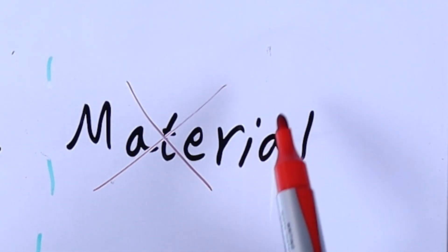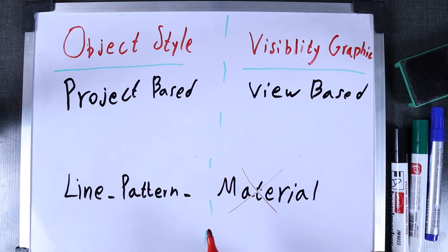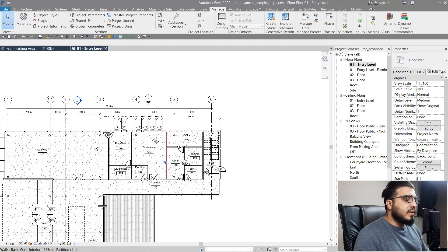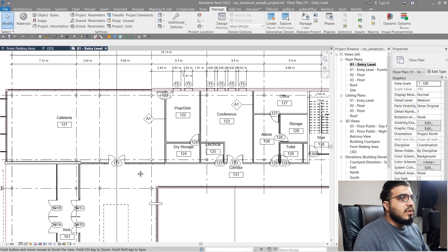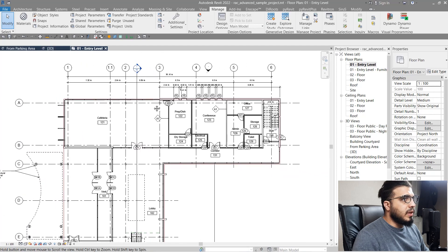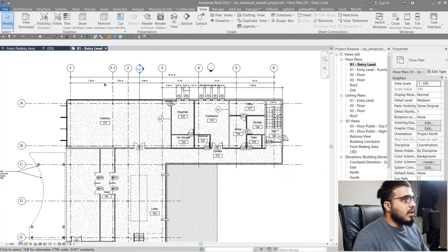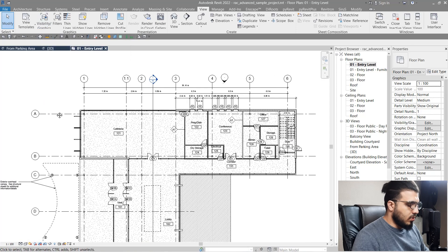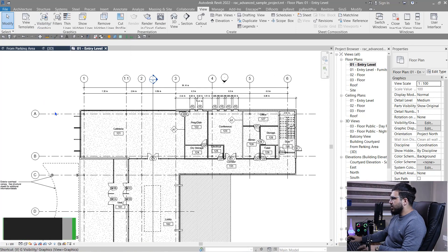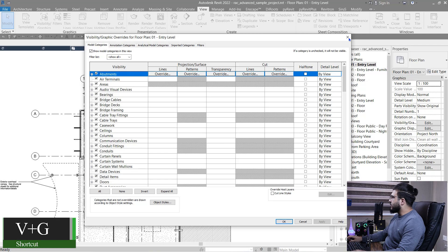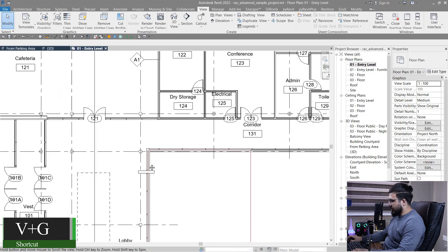— changing the default material is only available in Object Style. Sometimes you want to change some specific part of your categories that isn't available in Object Style, or you want the change to apply to just one view — that's when you use Visibility Graphics. To access it, go to the View tab and click on Visibility Graphics, or simply press VG on your keyboard.